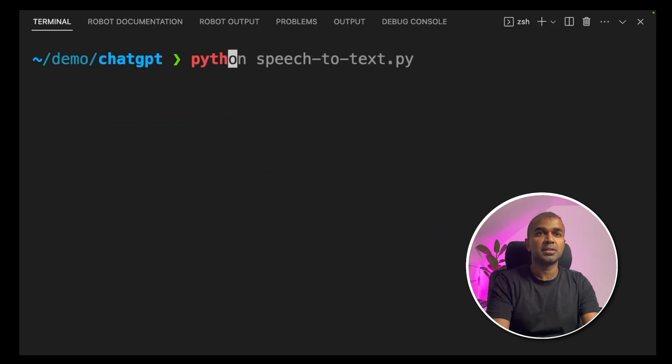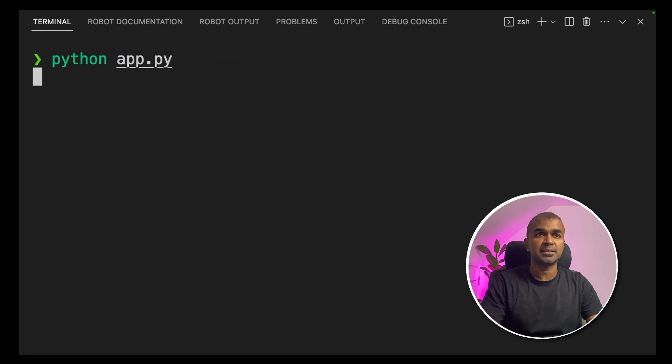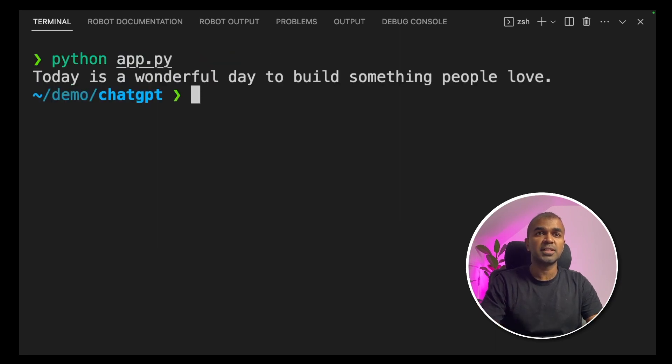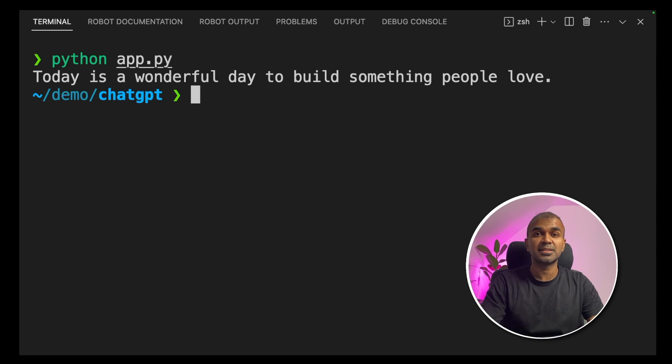In the terminal, type python app.py and click enter. We got a response. Today is a wonderful day to build something people love. That's exactly what the audio we entered as input. As simple as that.